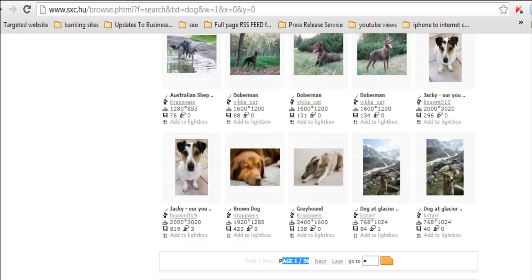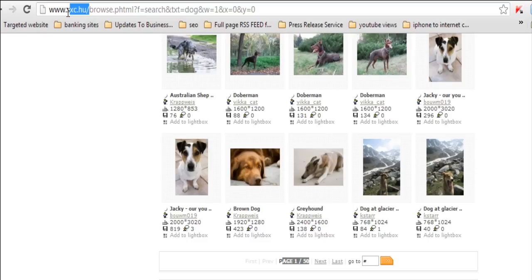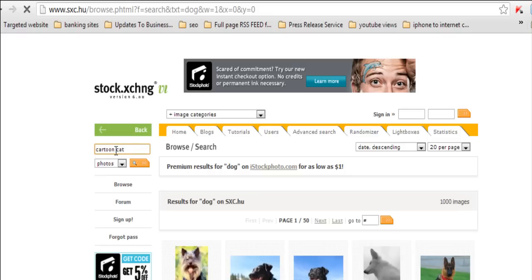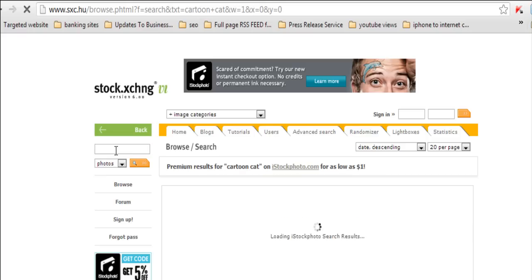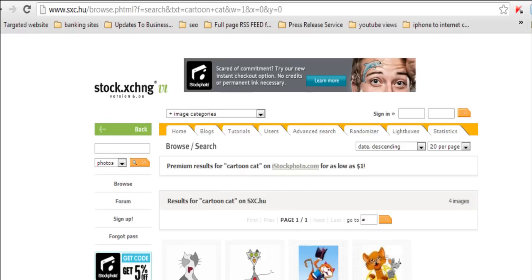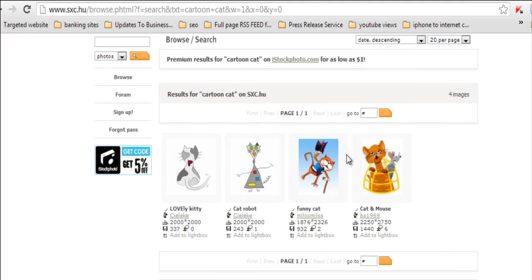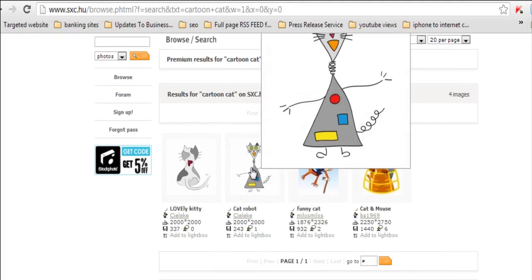The first place which is really good is, you can see at the top here, SXC.HU. These images here are free and you can use them as you will, as long as you follow the license. So let's just say I wanted to get a cartoon cat from my list, and there you go. We've got a list of cartoon cats.